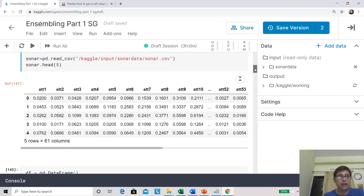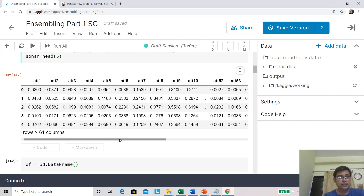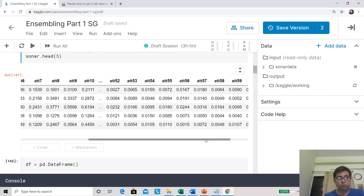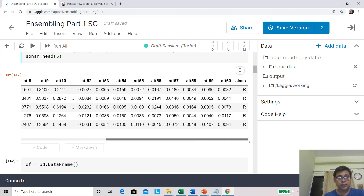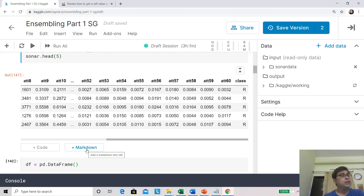Let's look at how this dataset looks. It has five rows and 61 columns, with attributes up to attribute 60. The last column is the class — R indicates rock, which is what we were talking about.